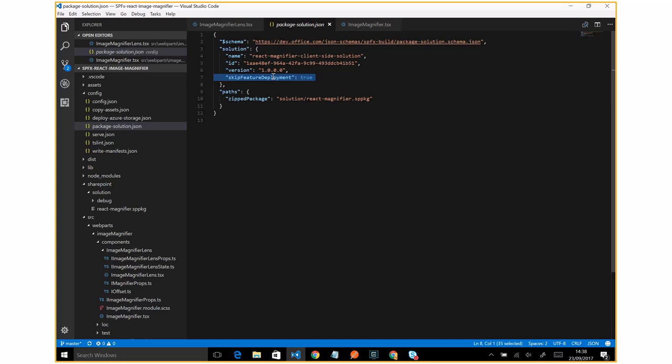In fact, as you can see here, the skip feature deployment is true. And as I said, this web part is available in the entire tenant for every single site collection.